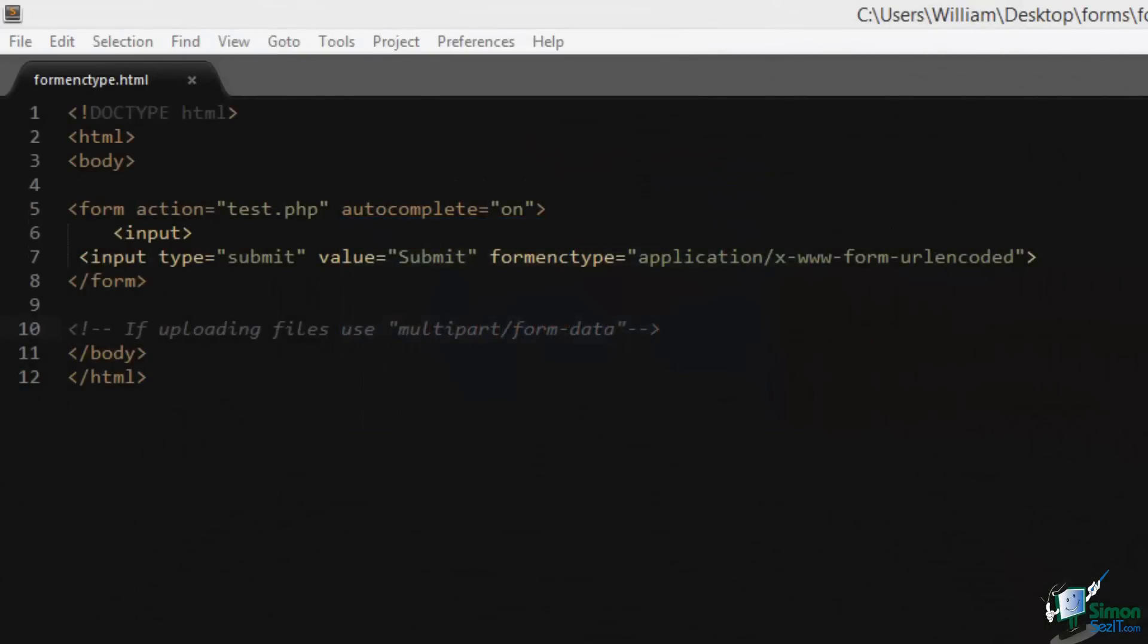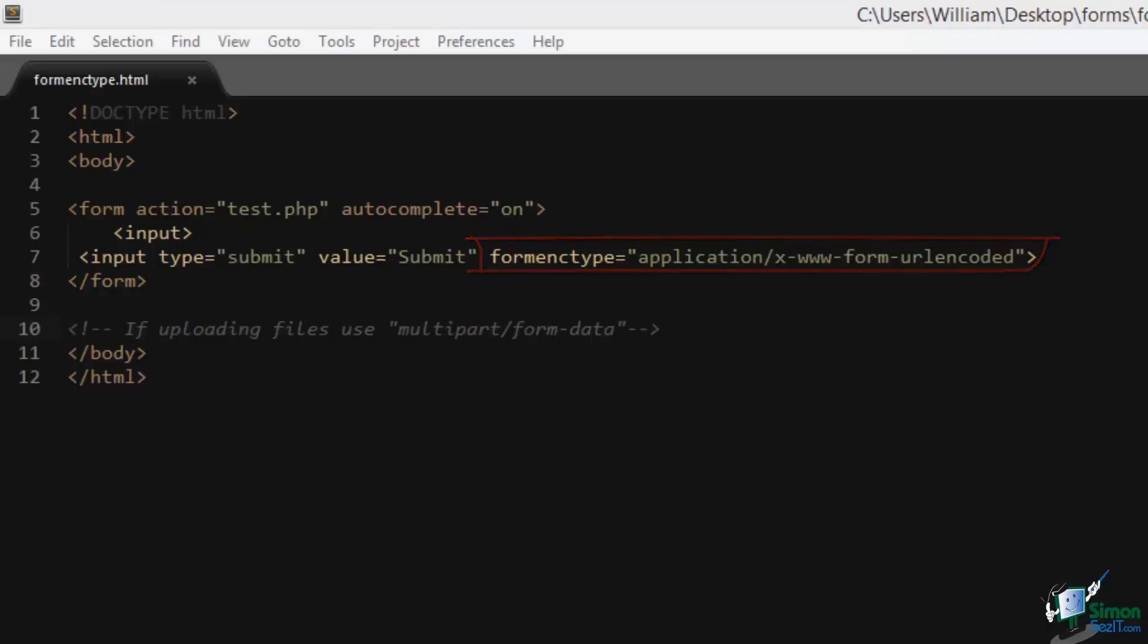Form enctype is the same attribute that was previously only available on form elements, however it is now specifically available on input elements. This attribute simply determines how forms are encoded when submitted. The default, if none is specified, is the one that we're using in our example. The only reason to change this is if we're uploading files, and in that case we can use the string multipart/form-data.